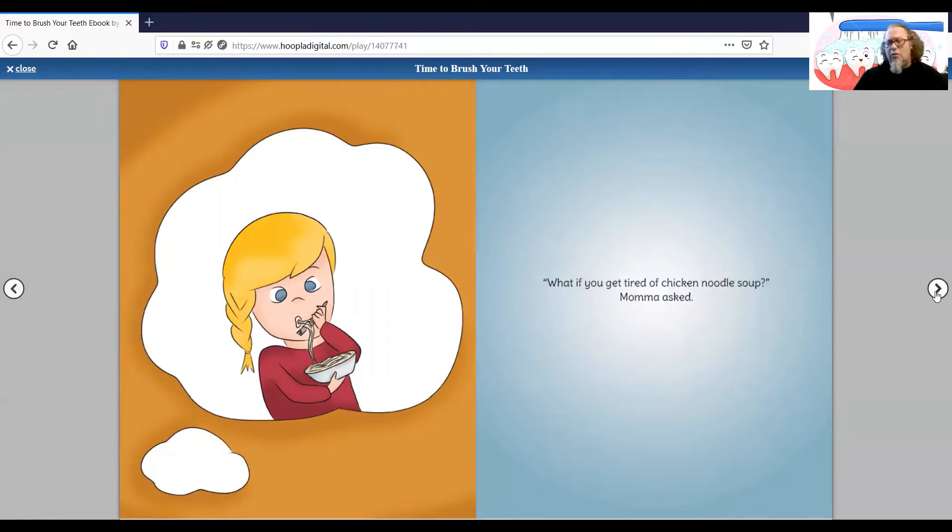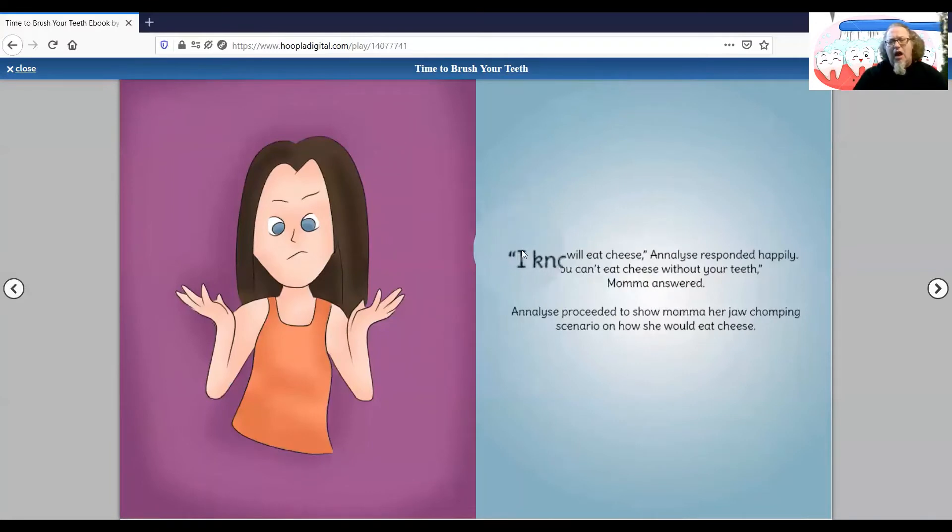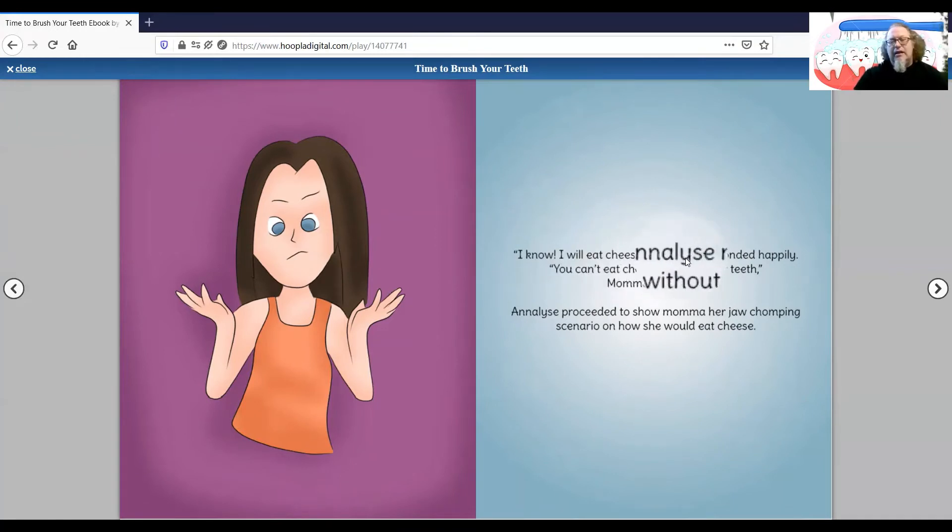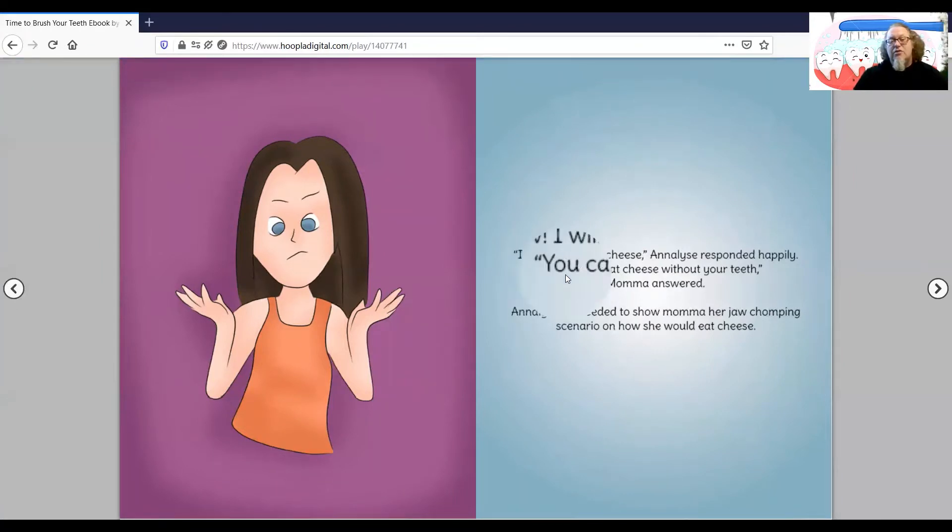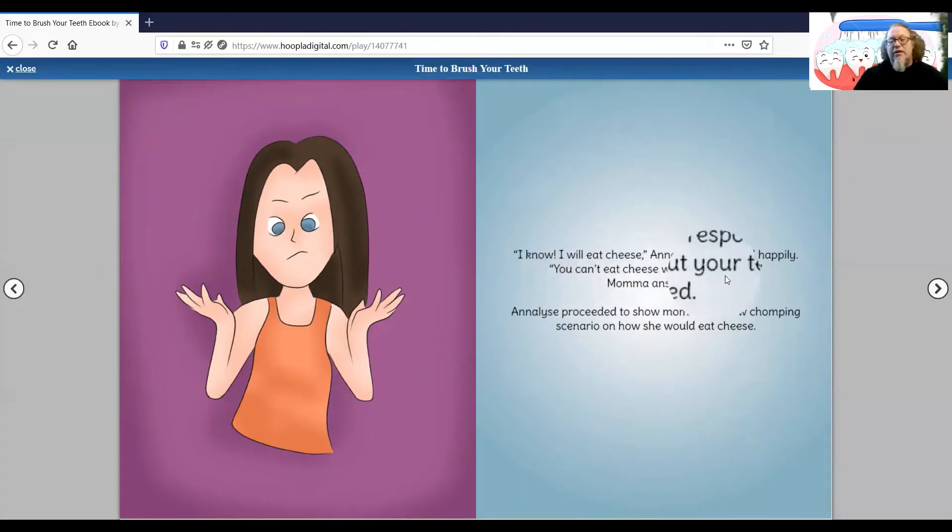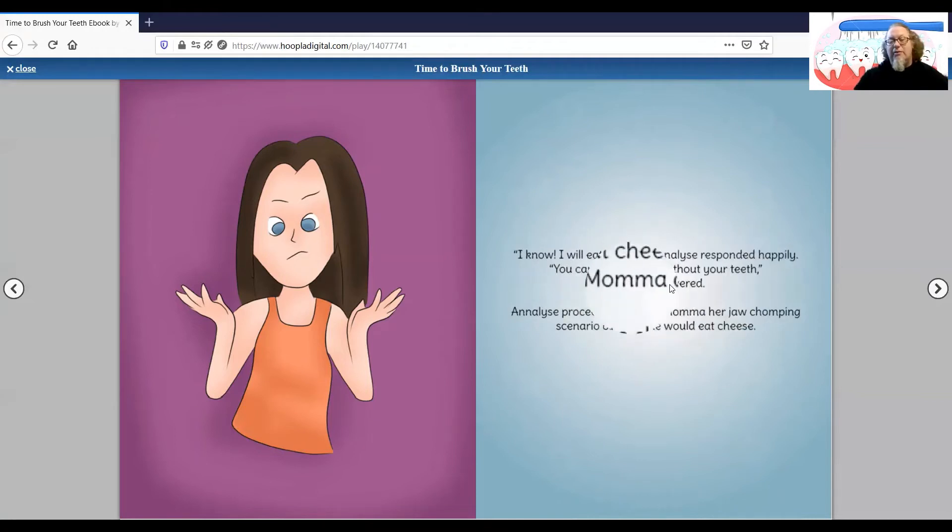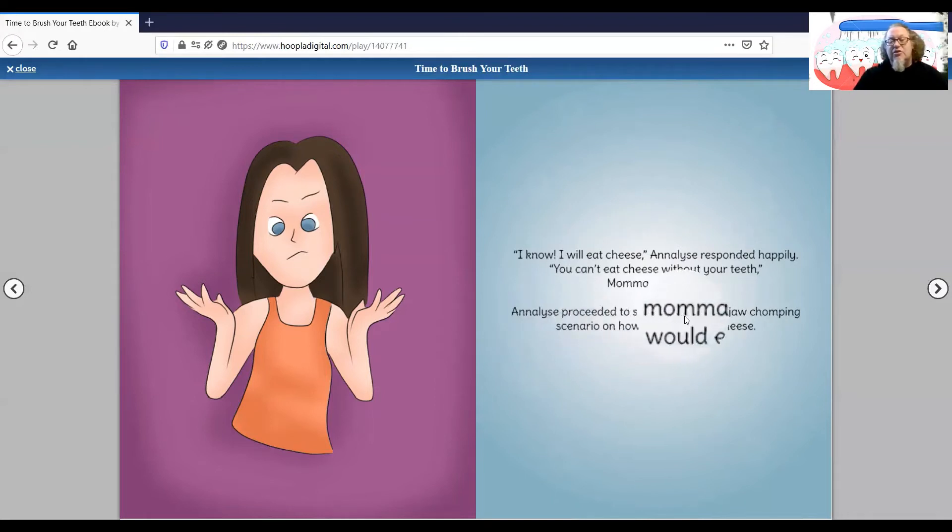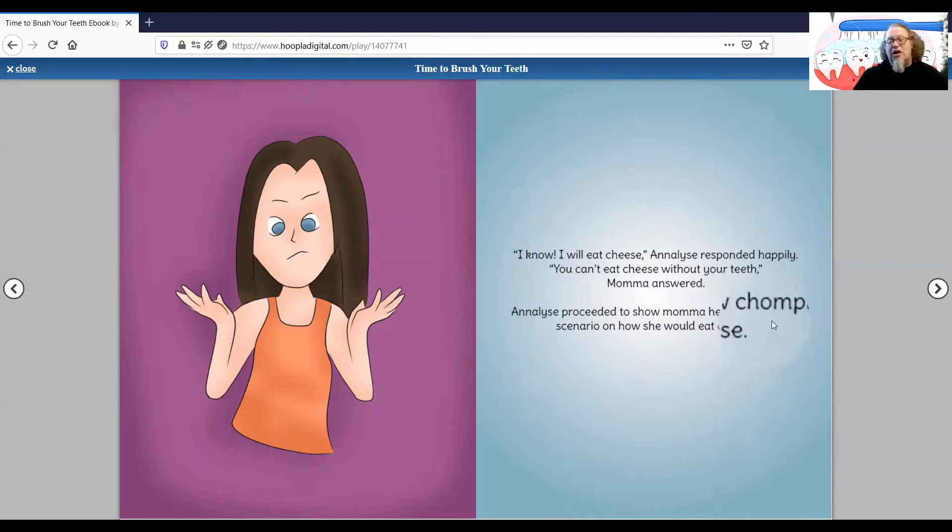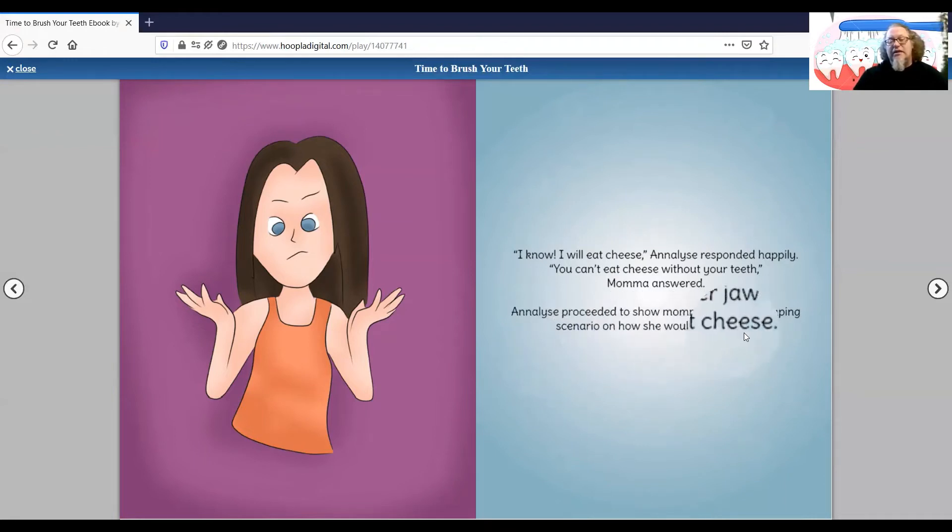Oh, what do you guys think? I know I will eat cheese. Annalise responded happily. You can't eat cheese without your teeth, Mama answered. Annalise proceeded to show Mom her jaw-chopping scenario on how she would eat cheese.